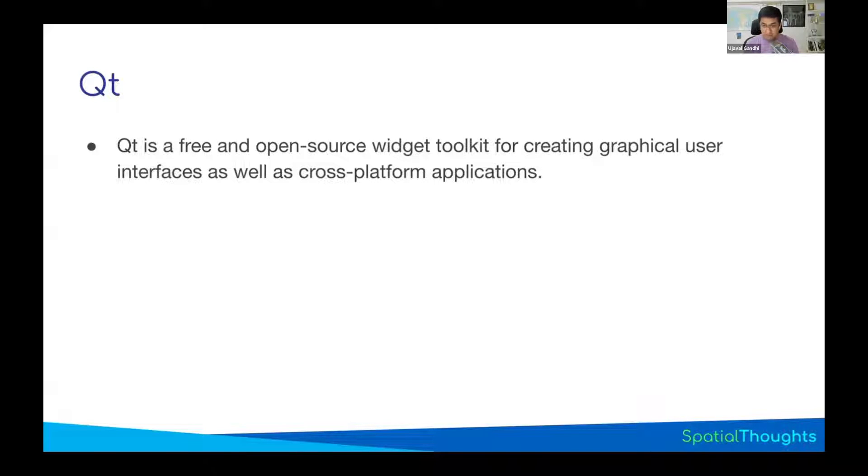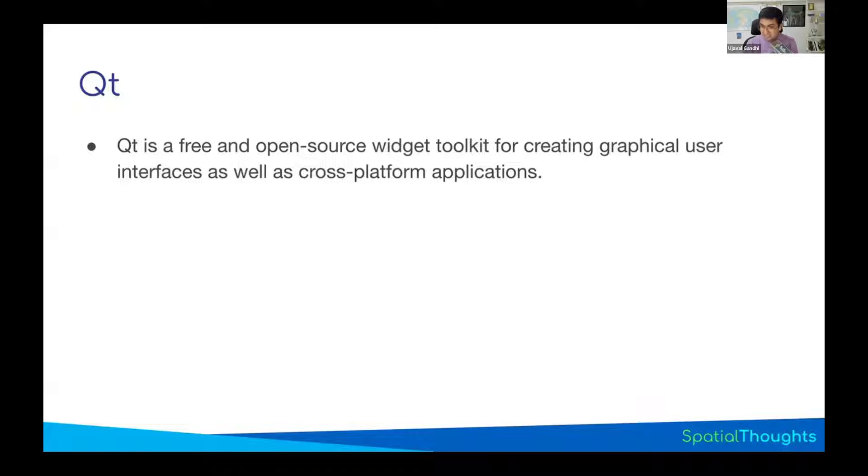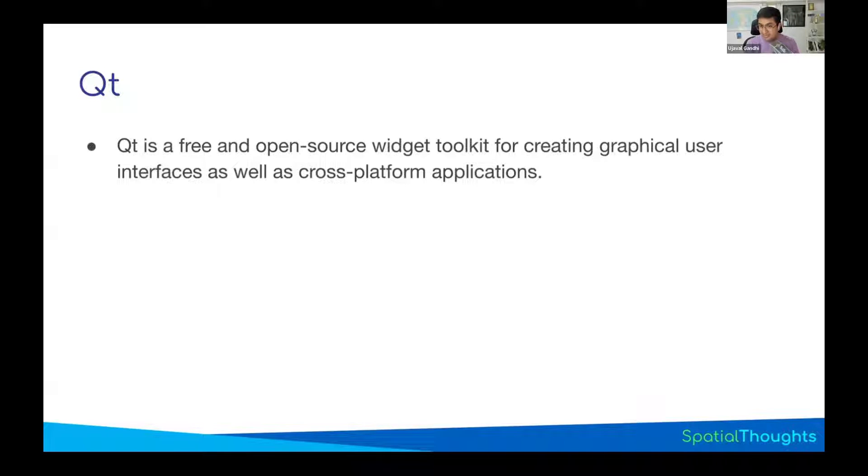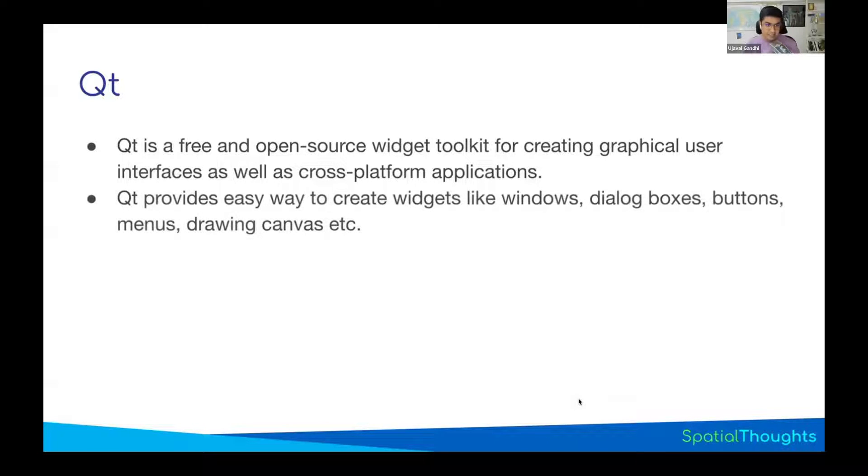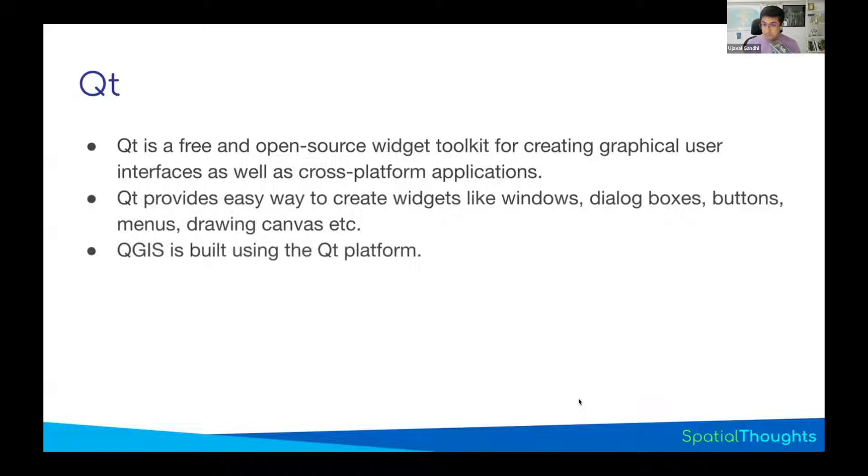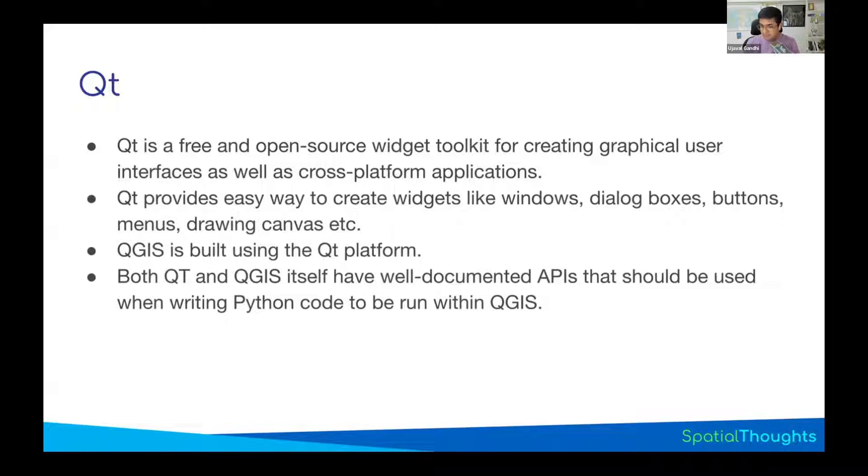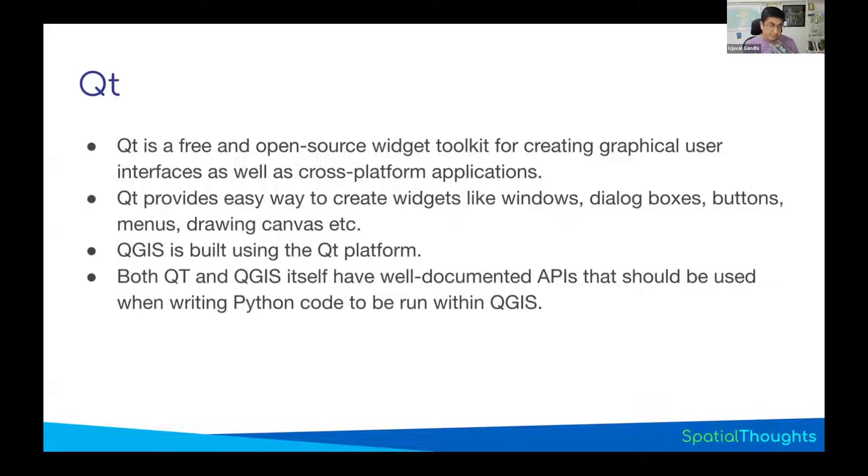All of the mobile applications, QField and Mergin Maps, they also use the same basic QGIS infrastructure. They don't have to recode this because it's based on Qt, and you can compile it for Android or iOS. QGIS is built using Qt. QGIS also uses those, and all the toolbars and menus and buttons you see in QGIS are created using Qt.